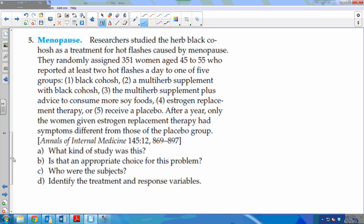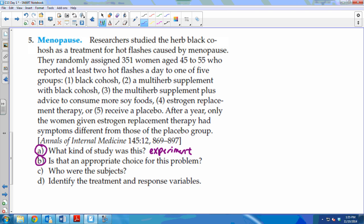Example two: Researchers studied the herb black cohosh as a treatment for hot flashes caused by menopause. They randomly assigned 351 women aged 45 to 55 who reported at least two hot flashes a day to one of five groups. After a year, only the women given estrogen replacement therapy had symptoms different from those of the placebo group. This is an experiment — you're putting them into specific groups with a specific treatment. It would be really hard to find records of people taking these specific supplements with specific measurements, so the experimental approach is a perfectly good and ethical choice.